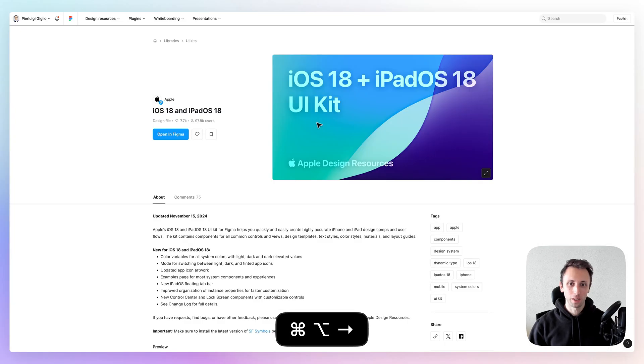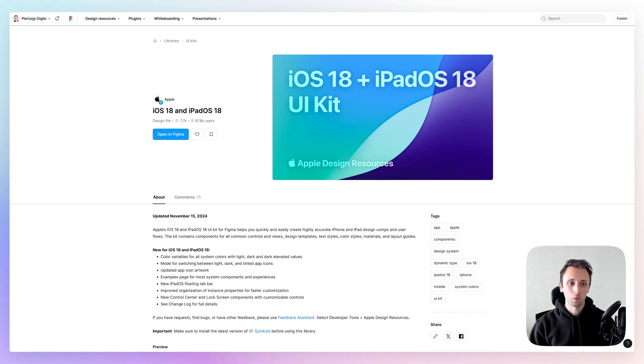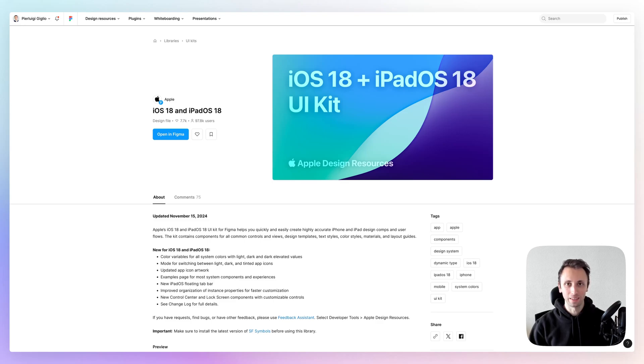The very first one is going to be the iOS 18 and iPadOS 18 UI kit by Apple. Apple releases UI kits which are up to date when it comes to their iOS and iPadOS files.